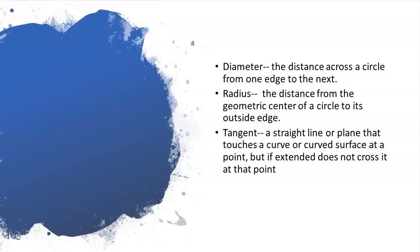A third term is tangent: a straight line or plane that touches a curve or curved surface at a point but if extended does not cross at that point. The best way to understand tangent is to think of a round object that sits on a flat surface. The point at which the round object and the flat surface make contact is the tangent, or tan.